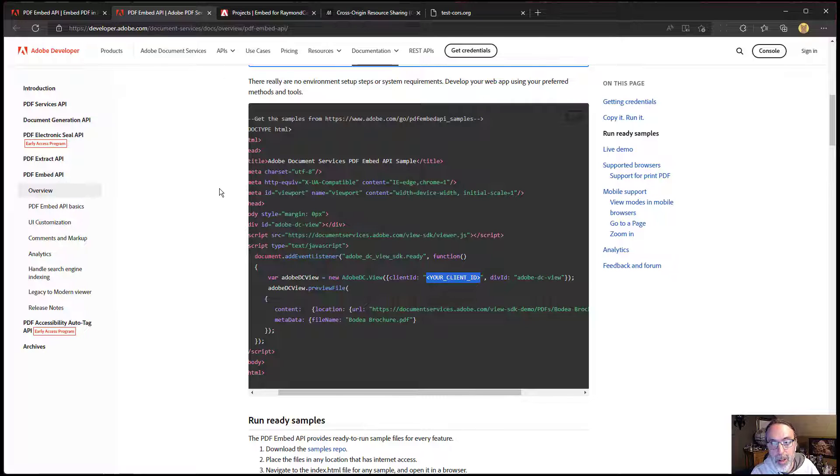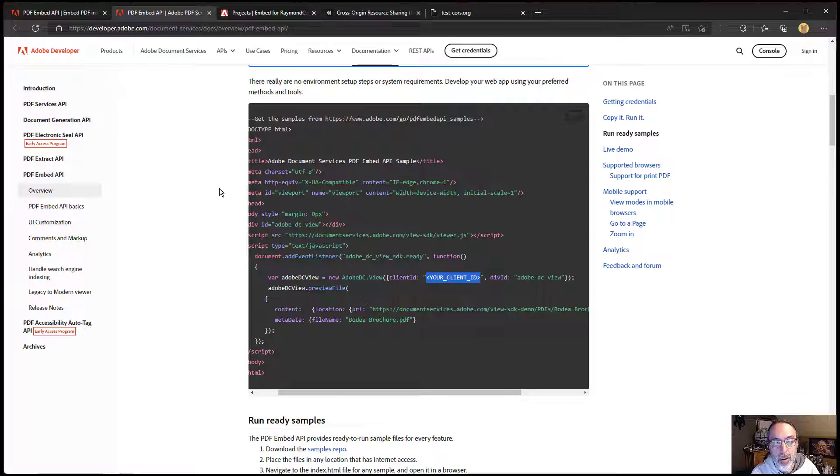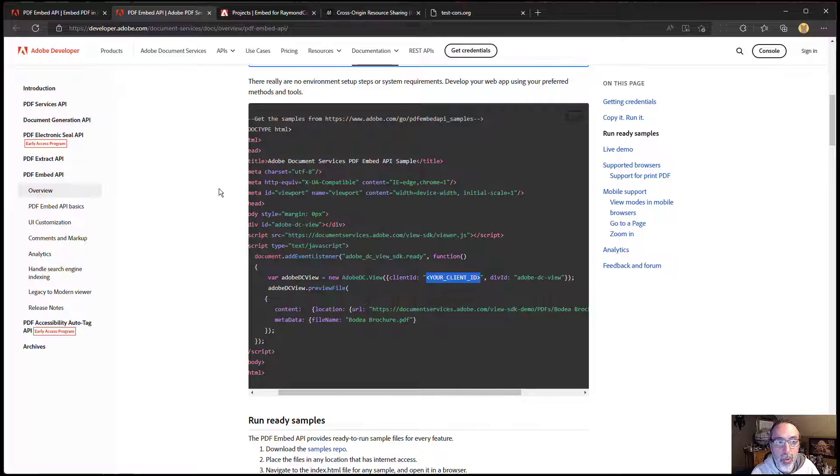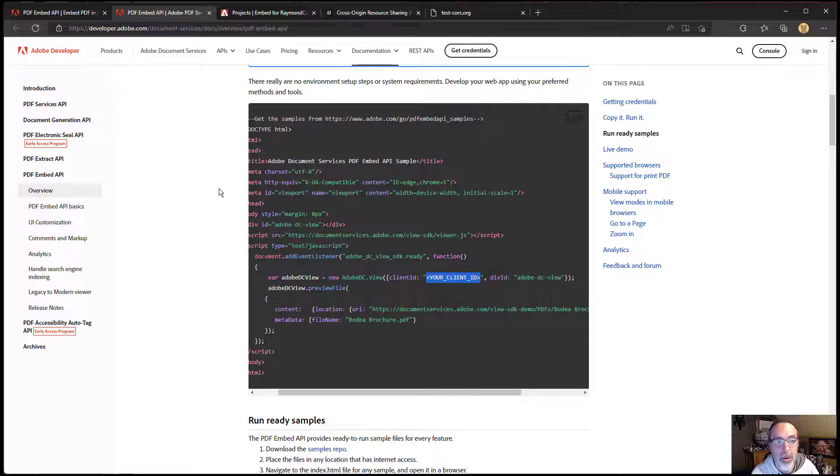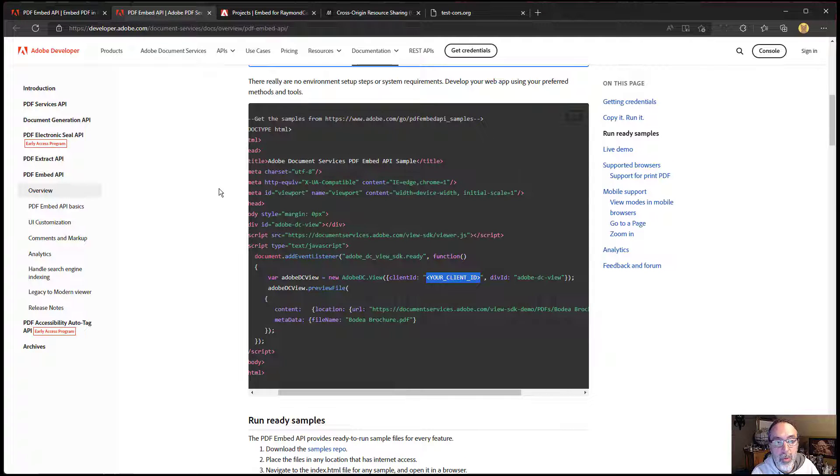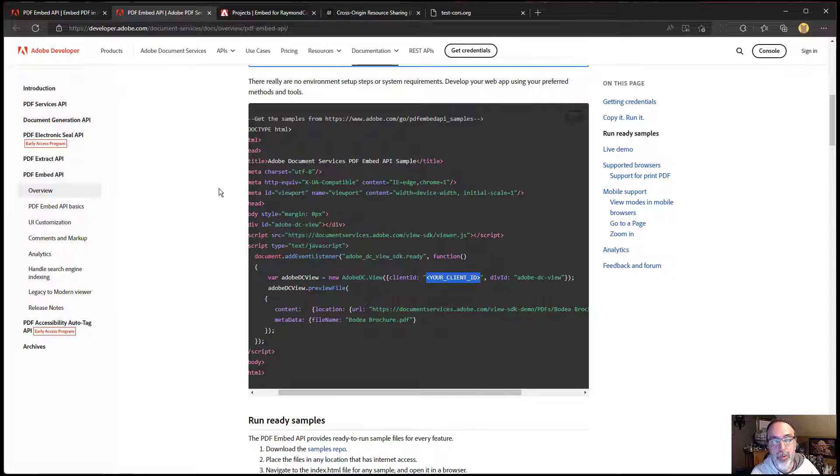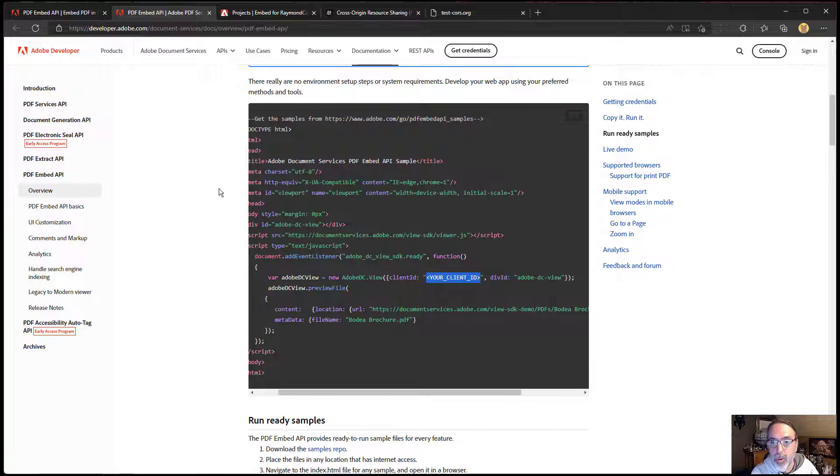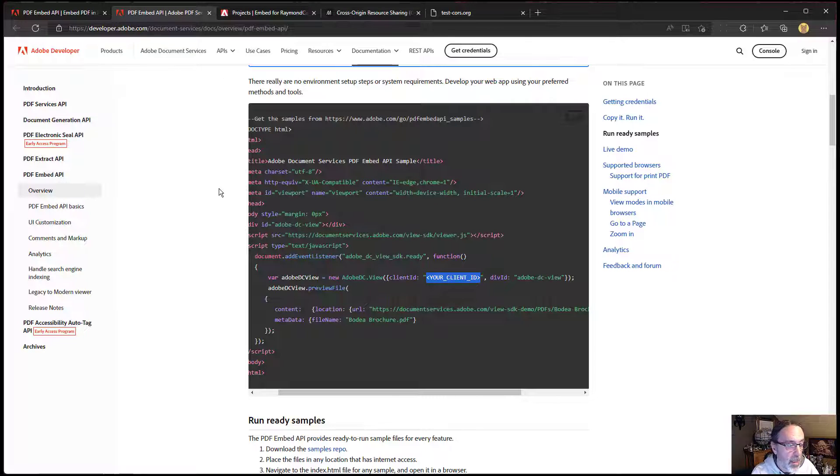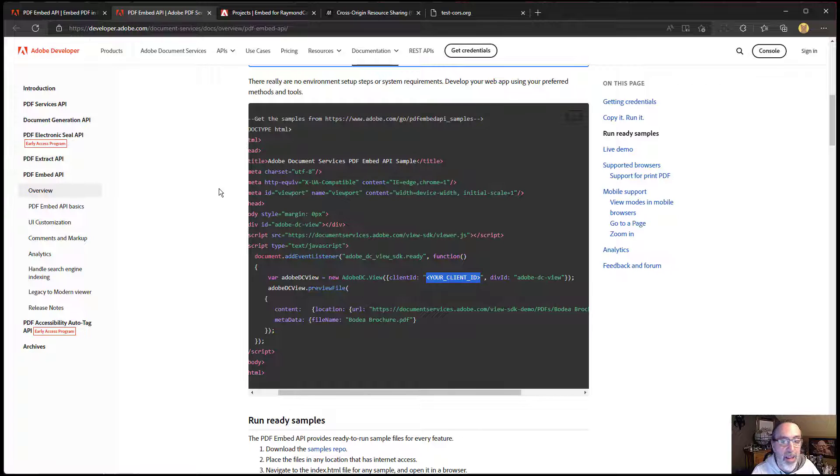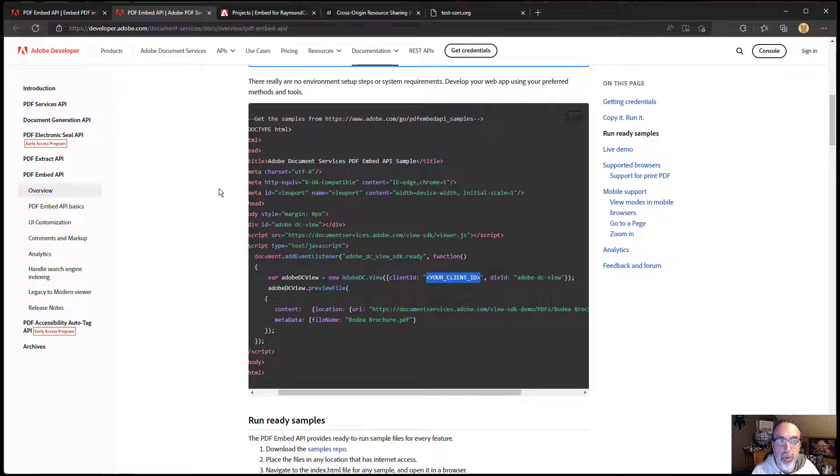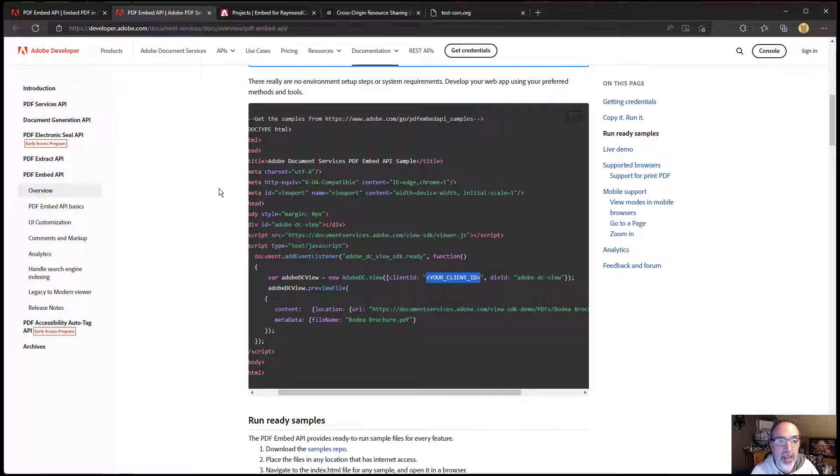So first off, your local environment or localhost is not automatically whitelisted. So if you want to test on localhost, you need to create credentials for localhost. Now what you can do is create a credential for your local environment and create one for production. And then in your build scripts or whatever, check the local environment and use the right key and the right location.